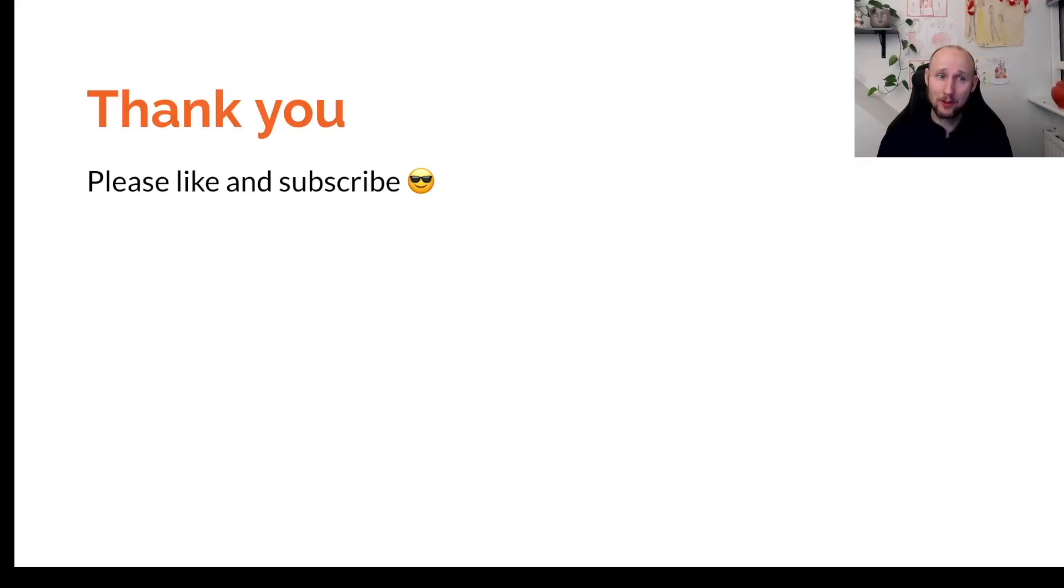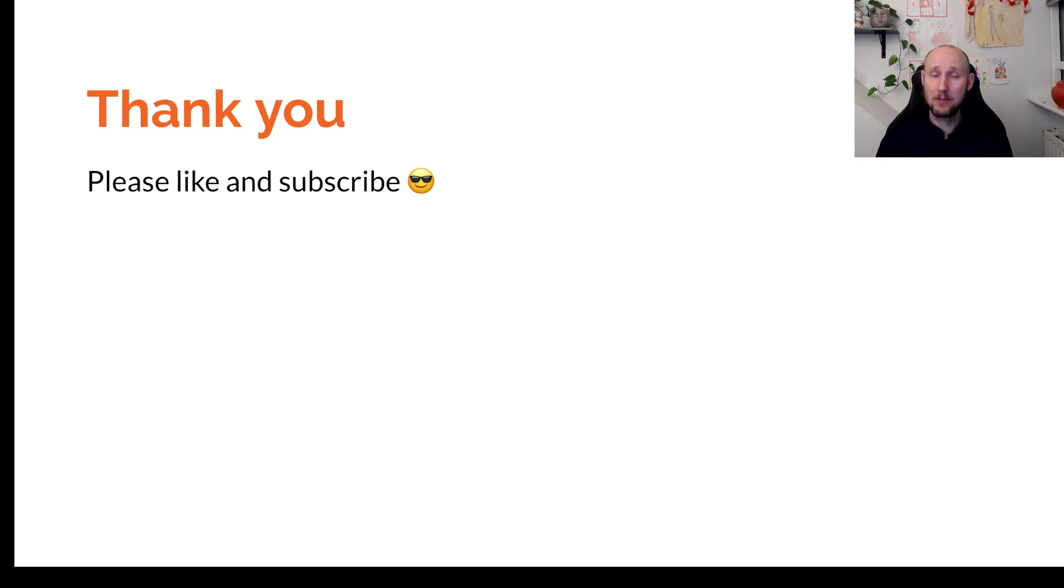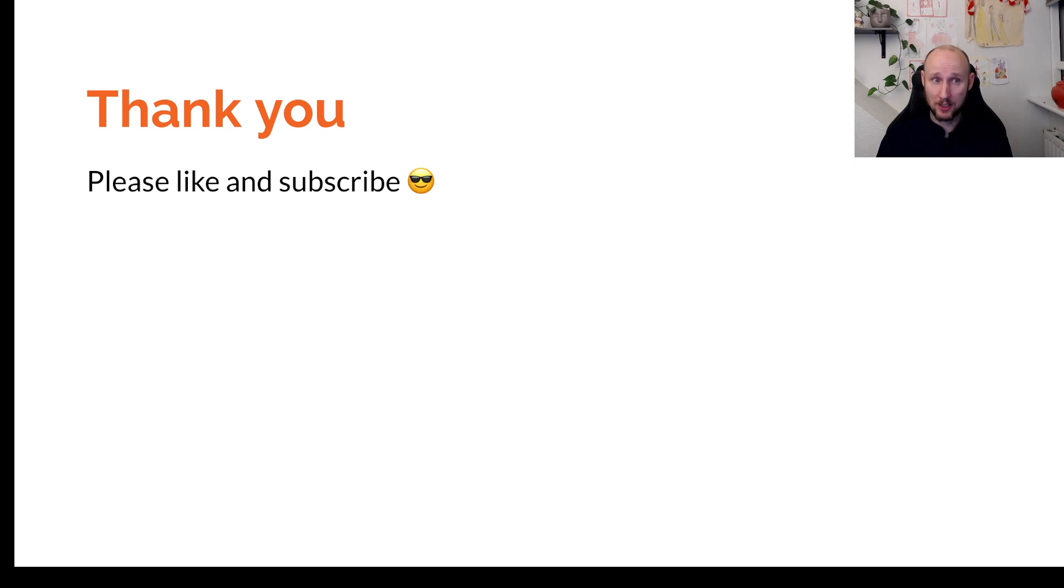That's it for this video. Please remember to delete your stacks so you don't need to pay for them. In the next video, I will deploy an application to the cluster and expose it via Ingress. Thank you all. Please like and subscribe. Until next time. See you.